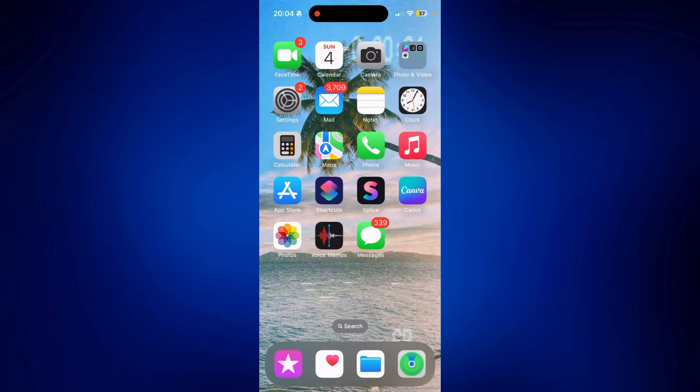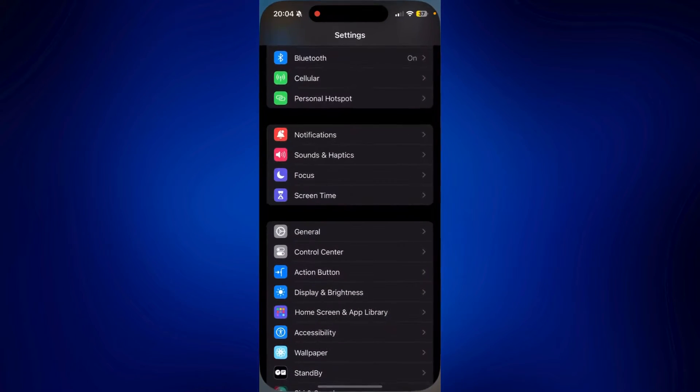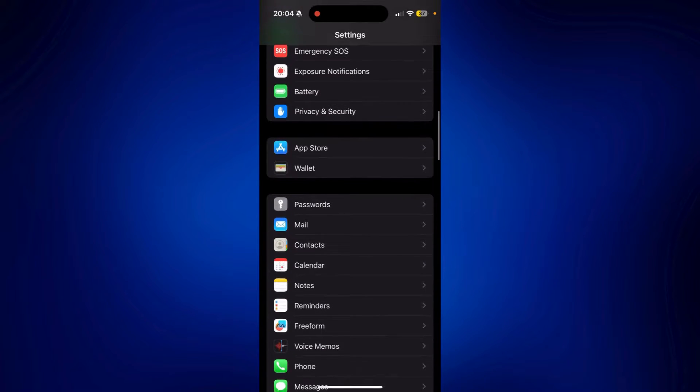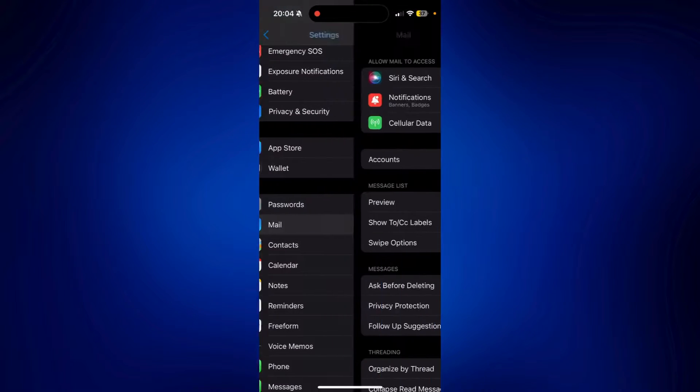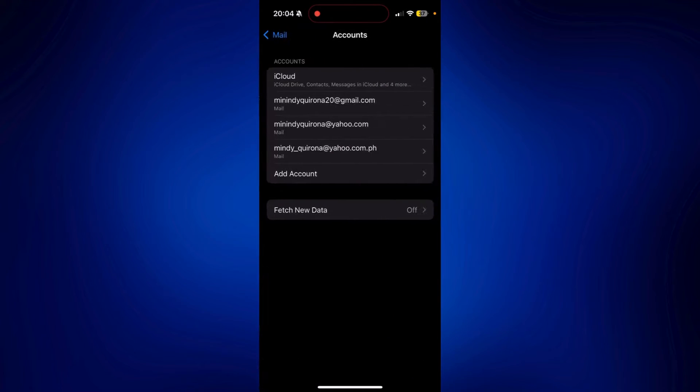Now, once you have the Gmail account, we're going to have to go to our settings. And in settings, you have to scroll down and look for mail. And on mail, look for accounts. Tap on it. And then tap add account.